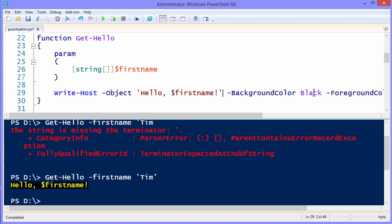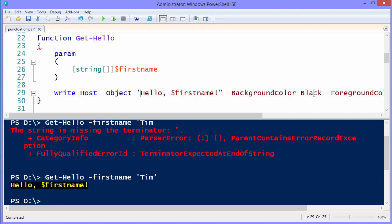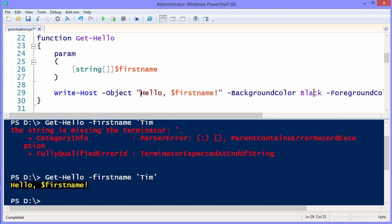So the bottom line is, if you want to do string interpolation and expand variable values inside of a quoted string, make sure to use double quotes there instead of single, okay?